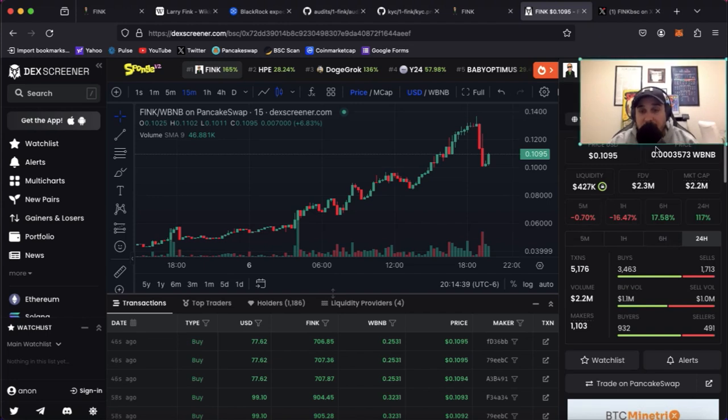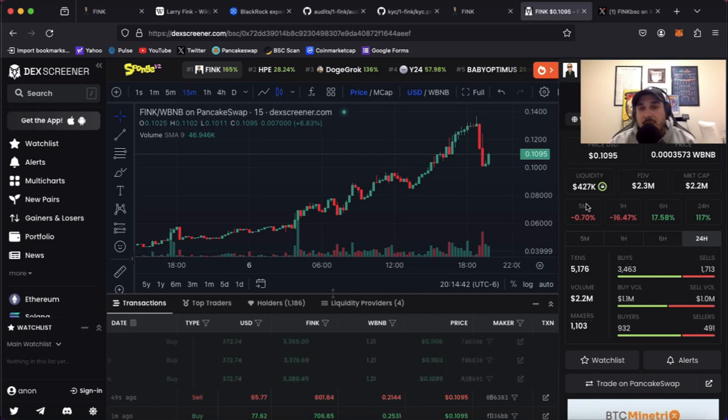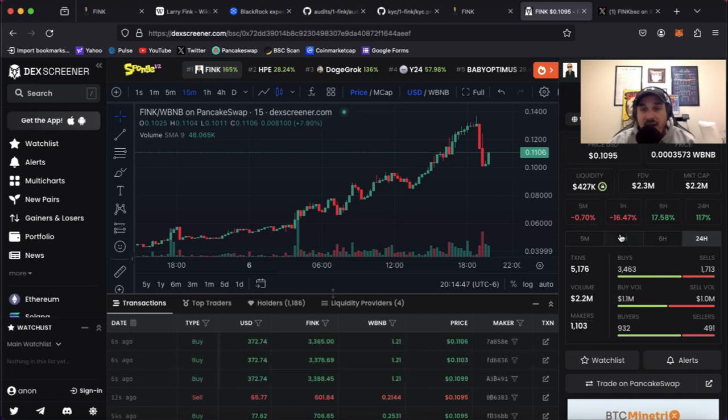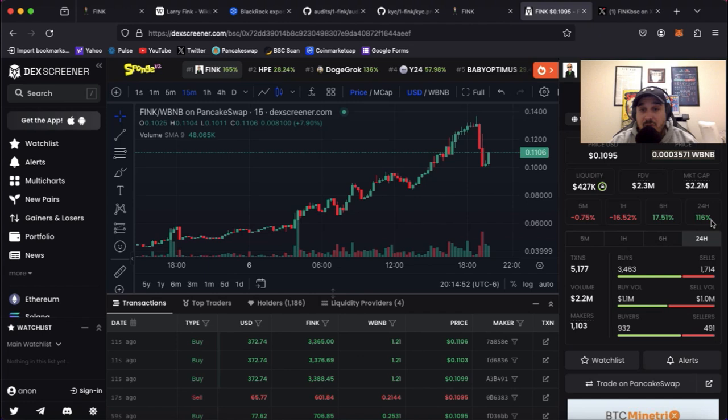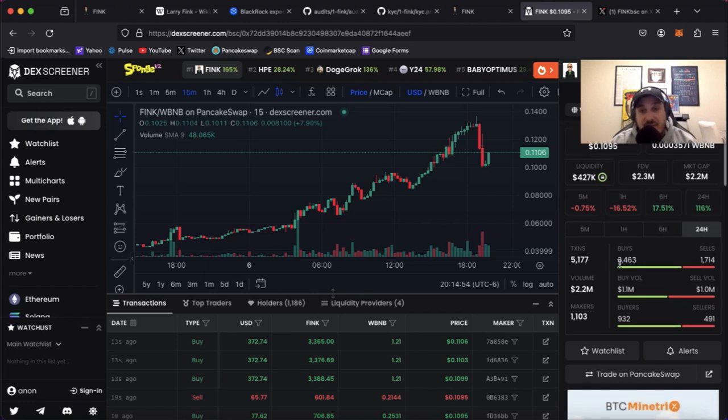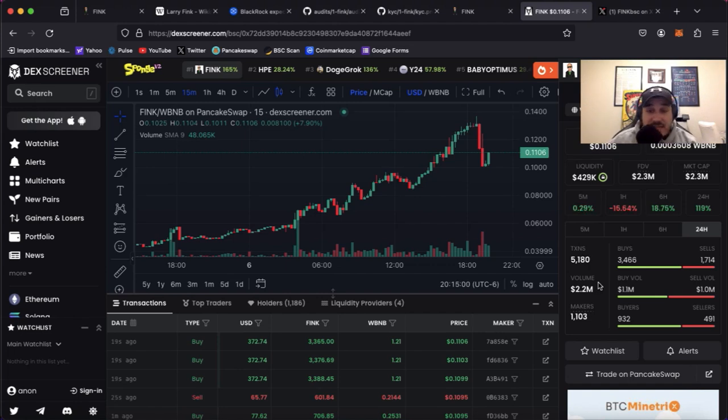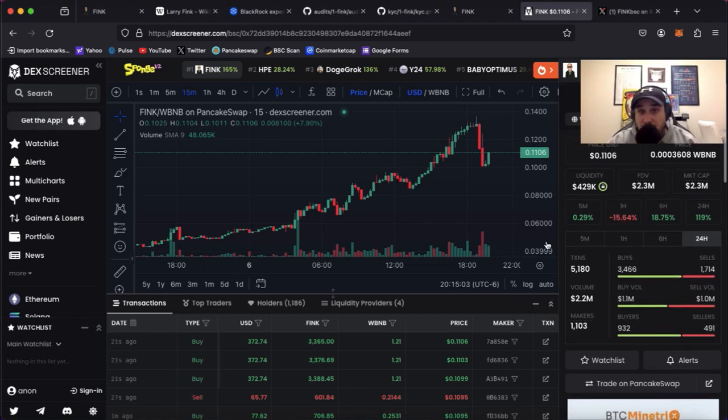Now liquidity: 427k. Market cap 2.2 million. In the last five minutes they are down 0.70%, last hour down 16%, but last six hours up 17%, last 24 hours up 116%. Volume $2.2 million. So volume off the chart. Any project would take that without even thinking about it. So overall numbers look good.